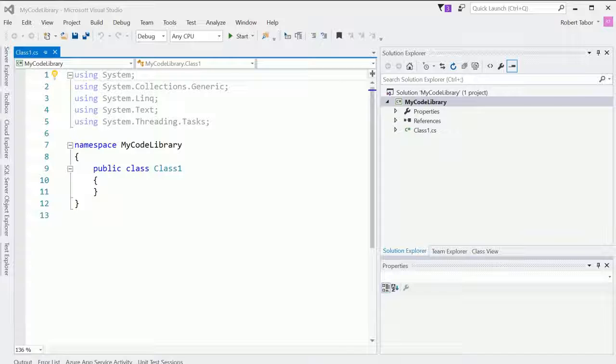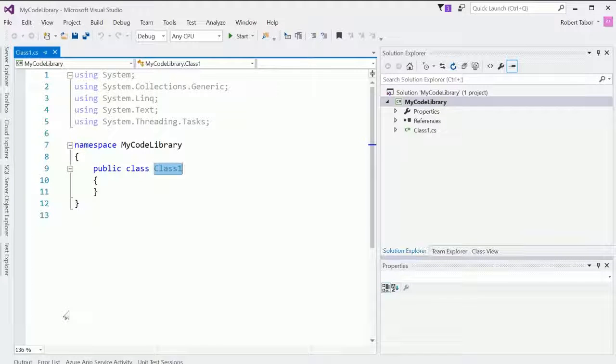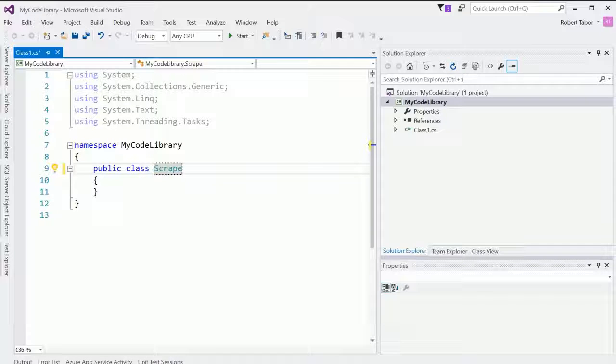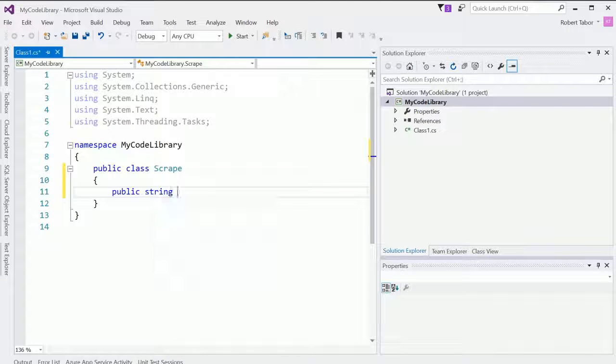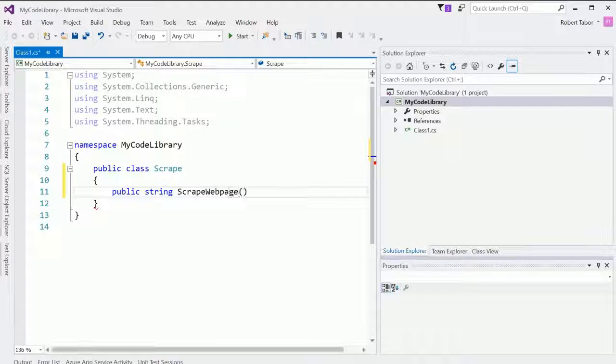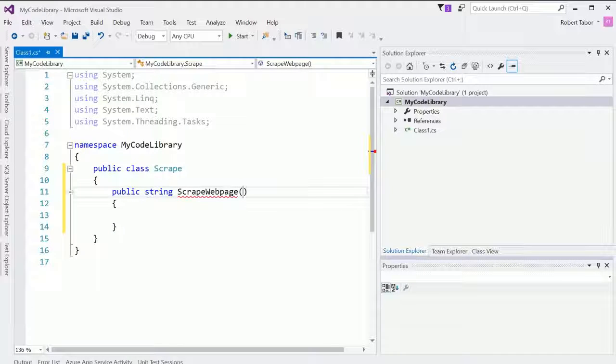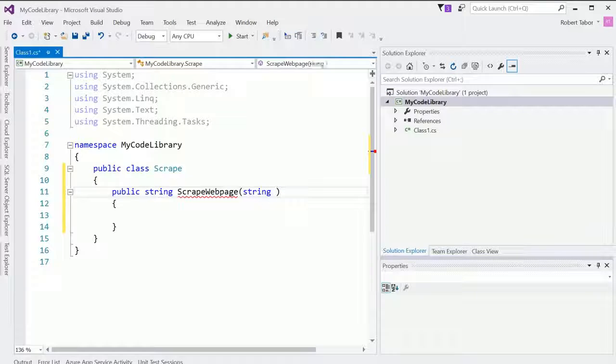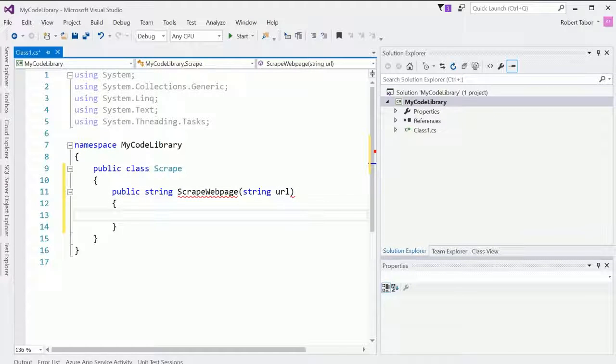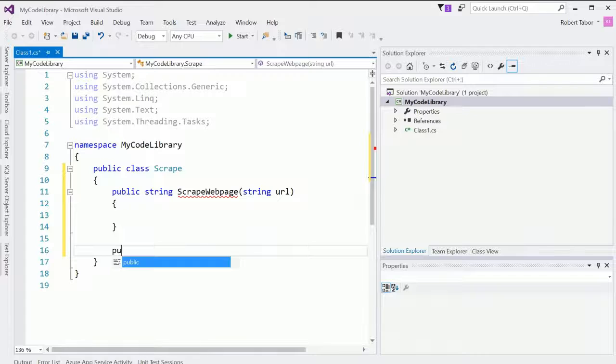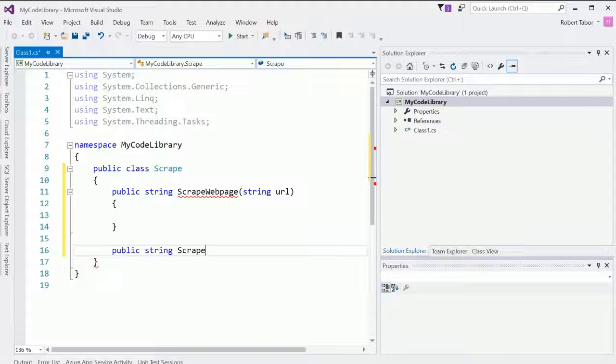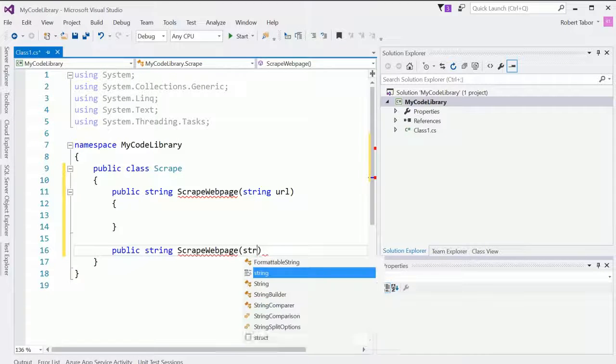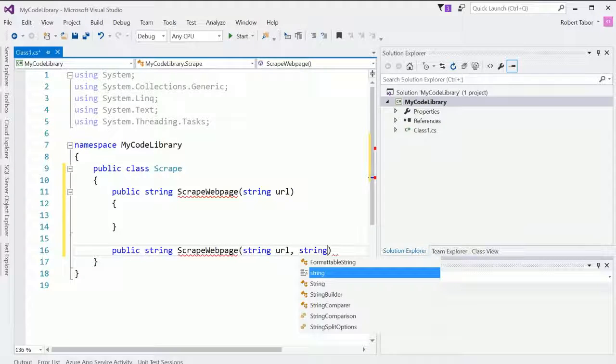And so, what I'll call this is the Scrape class. And we'll have one public method. So, public string ScrapeWebPage. And we'll create a version of this where you provided just the URL. And then we'll create a second version of this where you provide the URL and a file path.